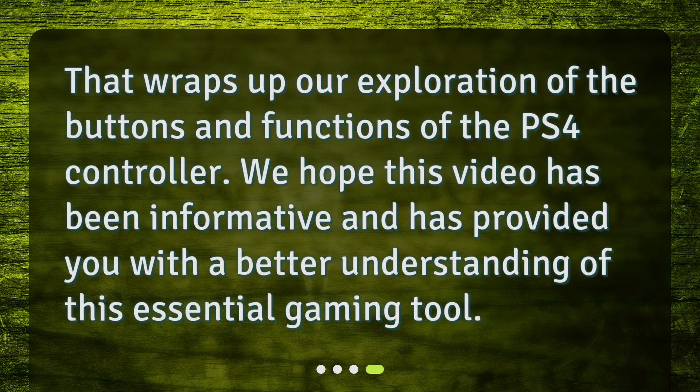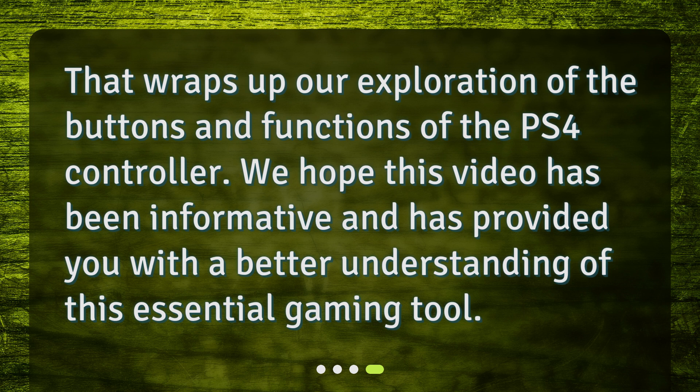That wraps up our exploration of the buttons and functions of the PS4 controller. We hope this video has been informative and has provided you with a better understanding of this essential gaming tool.